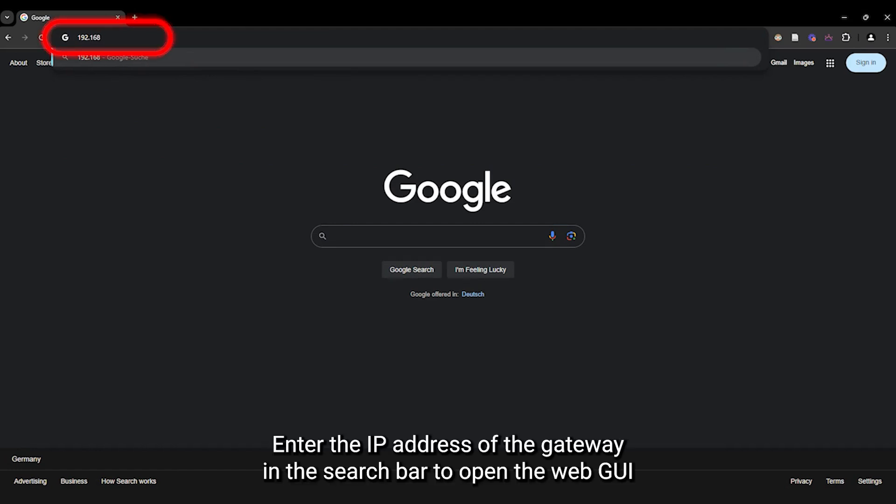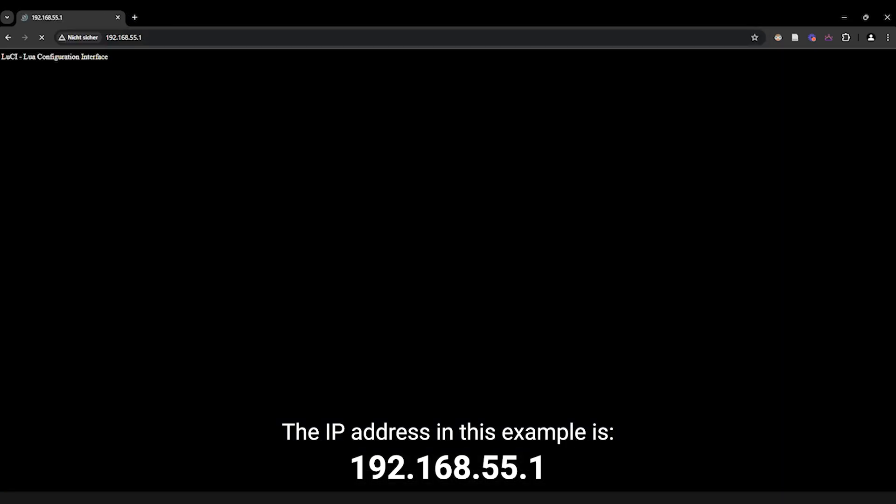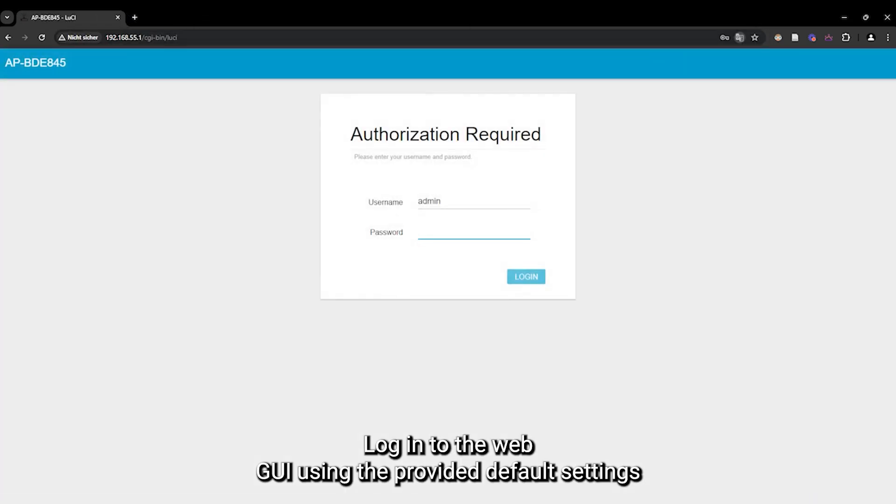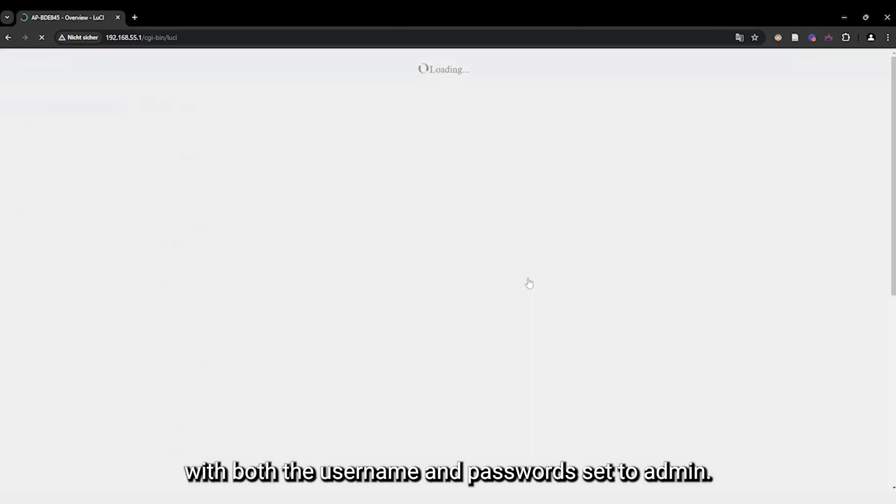Enter the IP address of the gateway in the search bar to open the WebGUI. The IP address in this example is 192.168.55.1. Log in to the WebGUI using the provided default settings, with both the username and password set to admin.